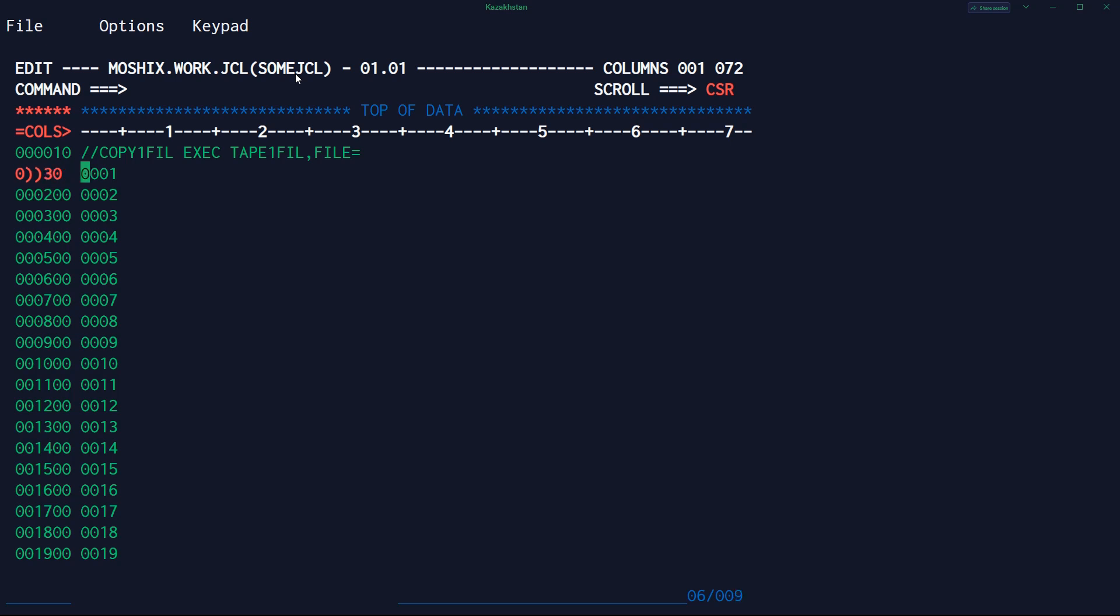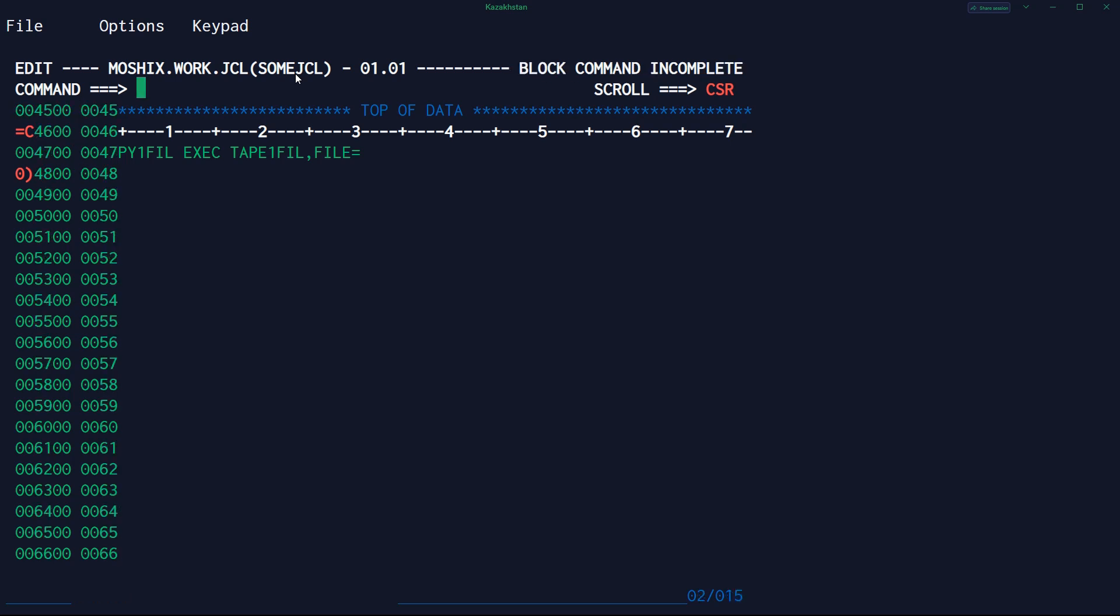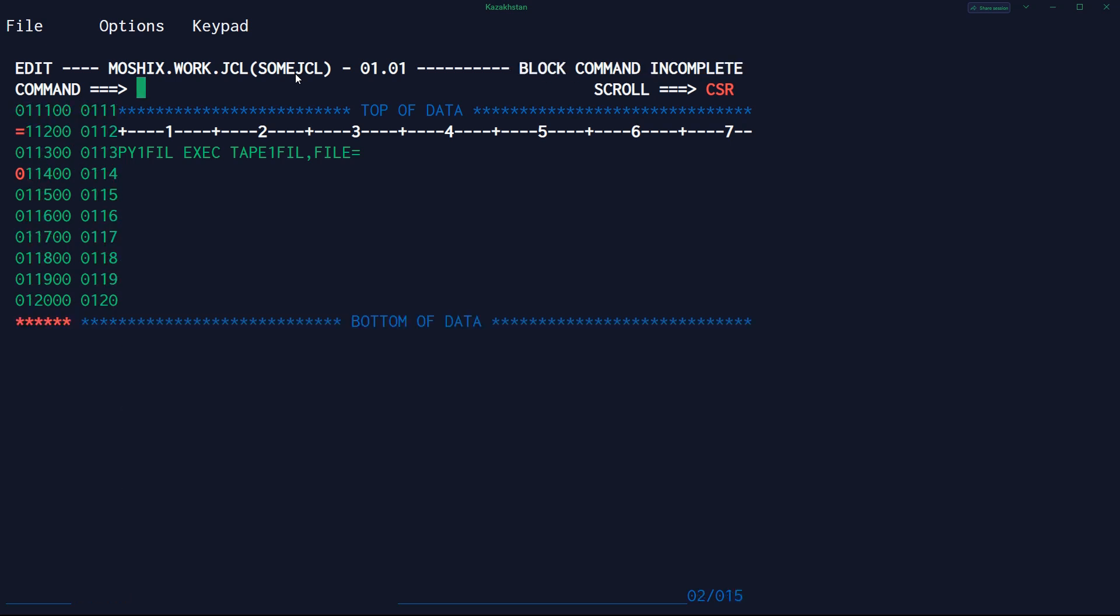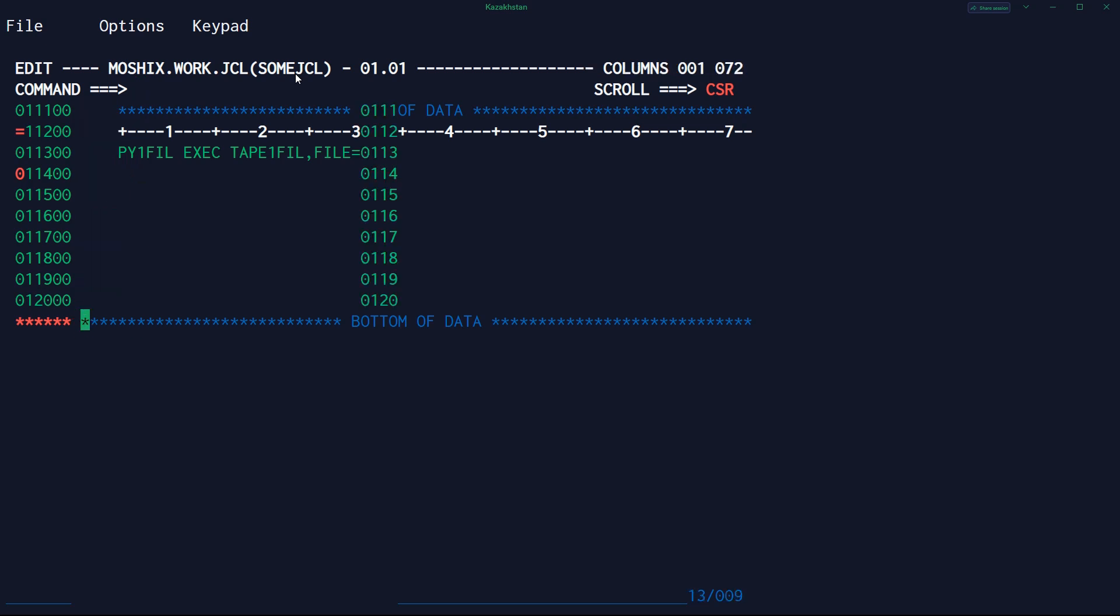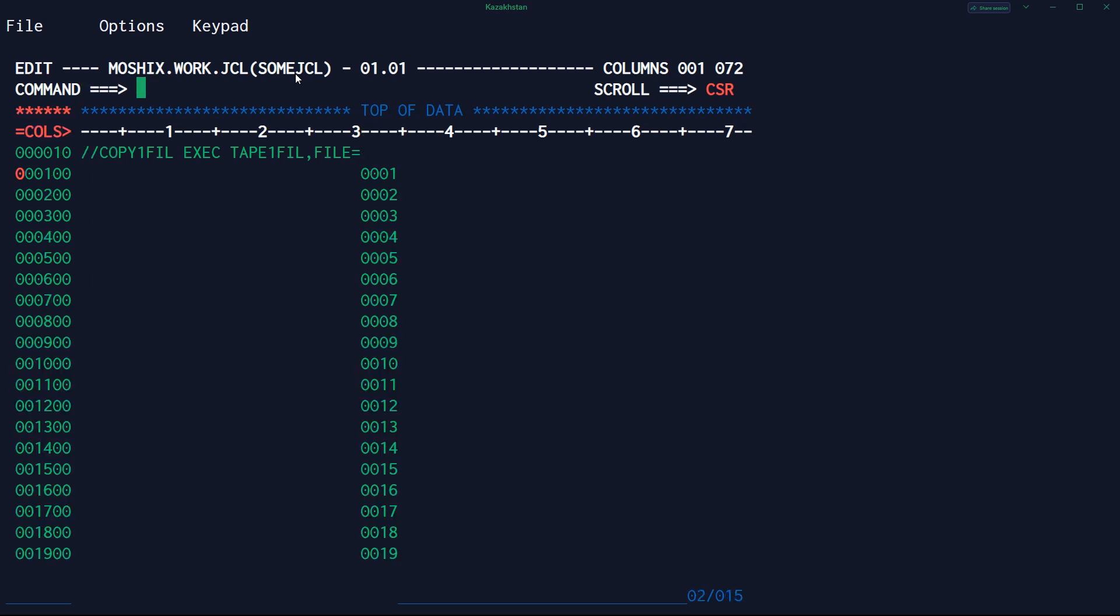And now we need to shift all of those to the right. So we do something like... And we go down. Okay, so now we have all the numbers in the right place. And now we just need to move this. Copy this line over all the others.